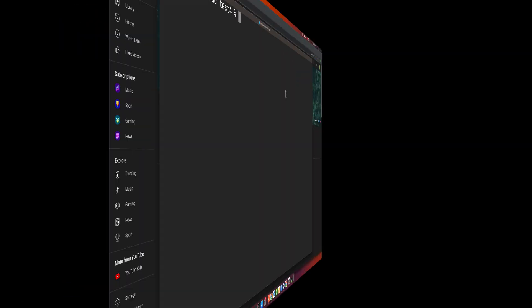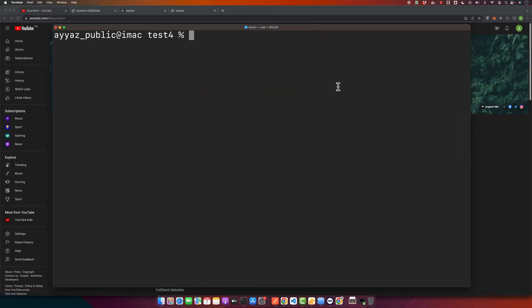First off, we need to open the terminal or command prompt if you are on Windows. Now you need to navigate to the directory where your Angular project resides. You can do this using the cd command followed by your project path.